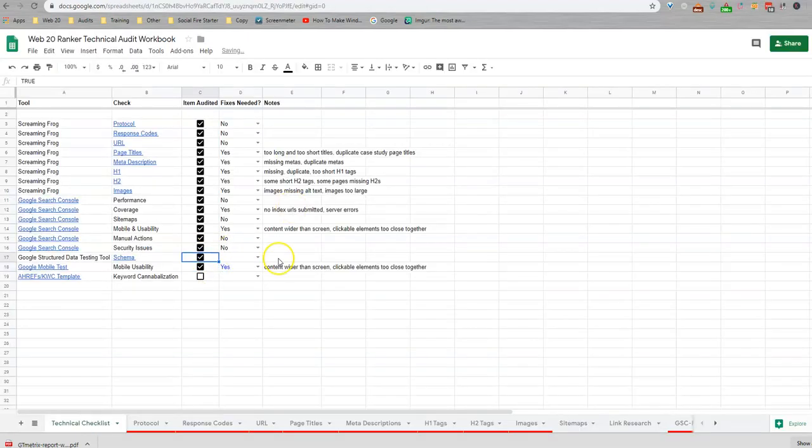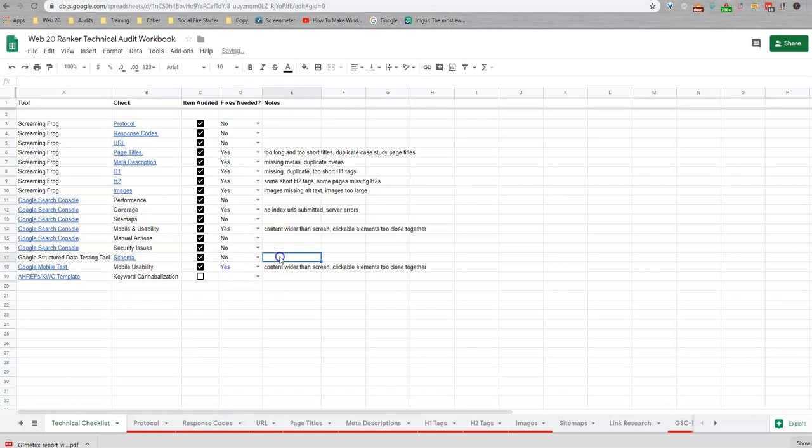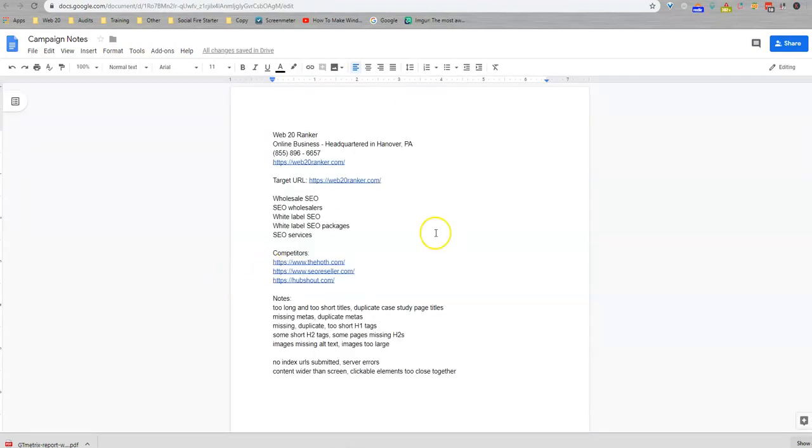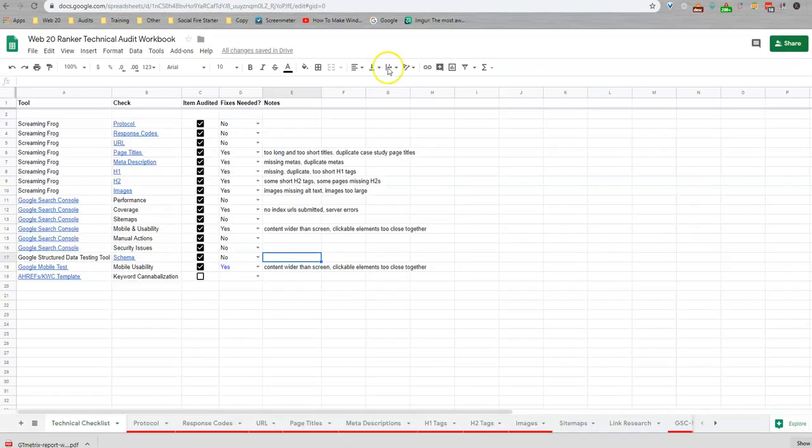And we can go ahead and check the schema with no errors. So there's nothing different that I would need to add to this note sheet. And that's pretty much the entirety of the audit.